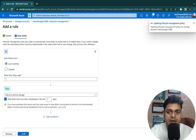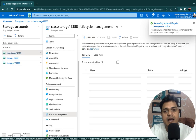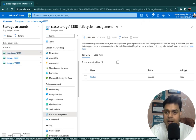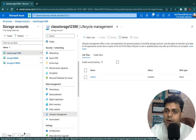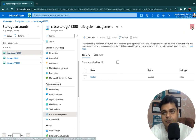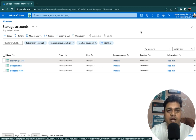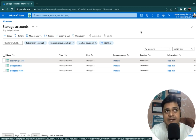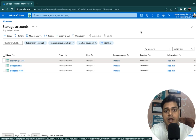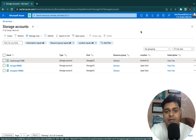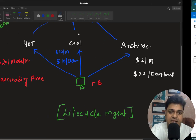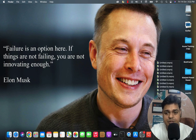We have successfully configured the access tier and lifecycle management. I hope you understand the concept of lifecycle management and access tier of Azure Storage. If you have any questions or doubts, please let me know or drop a comment. This is all about the Azure AZ-104 tenth session. In the next session we will discuss how to configure Azure Storage File Share, also known as Azure Files. Stay tuned with Teach Me Cloud — we'll discuss more about storage services in the next class. Thank you guys, take care, and do subscribe to the Teach Me Cloud YouTube channel. Bye!